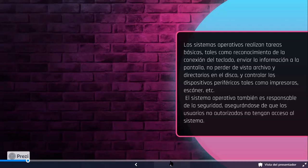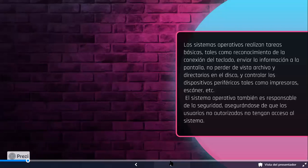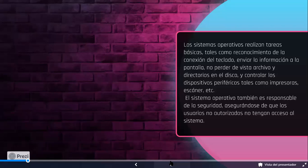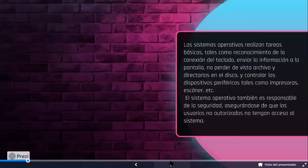También es responsable de la seguridad, asegurarse de que los usuarios no autorizados no tengan acceso al sistema. Por eso es que se manejan contraseñas. O programas que hacen posible que nuestra información personal esté resguardada, desde el inicio de sesión. Va dependiendo de la configuración que nosotros le demos, desde la configuración inicial de nuestra computadora. Ingresando nuestros datos personales, que va desde nuestro nombre, localidad, fecha de nacimiento, contraseña.